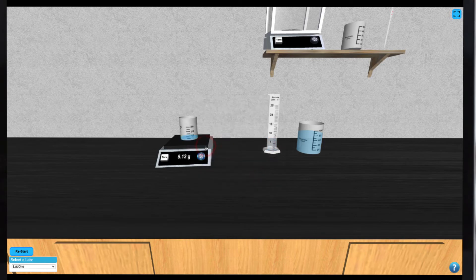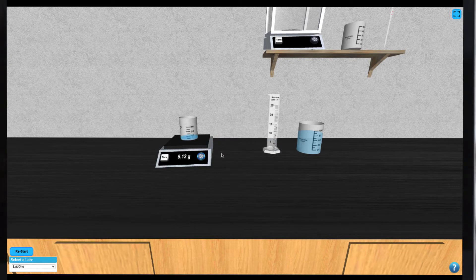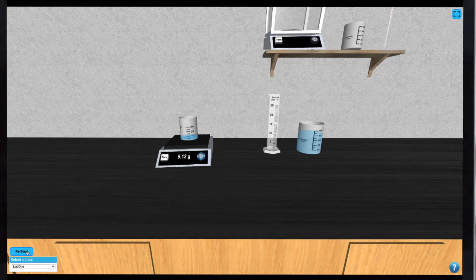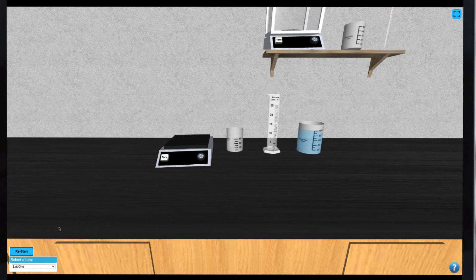This procedure may be repeated several times using the different pieces of glassware and different balances. Simply click on the Restart button to try again. You can access Part 2 of this experiment by selecting it from the drop down menu on the bottom left of your screen.